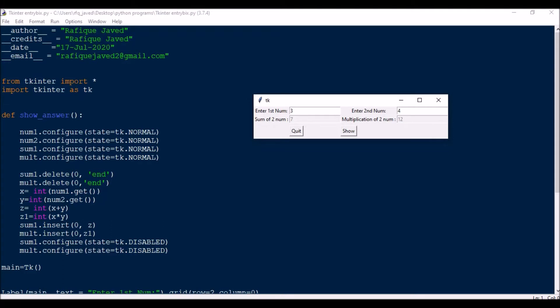Hello guys, welcome to my channel Python Educare. Today I have brought another session on tkinter widget and I will be showing you how to disable the entry text boxes in tkinter widget.